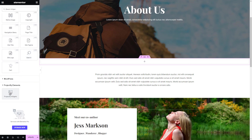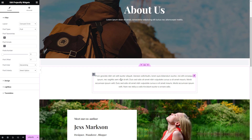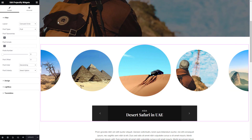Open any page backend settings and drag and drop the Projectify widget onto your chosen place. This widget allows you to display your blog posts dynamically and provides numerous customization options.